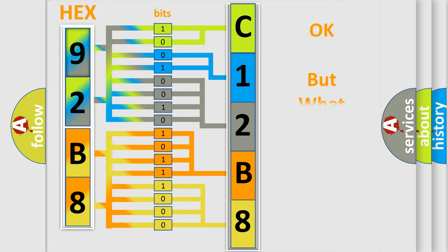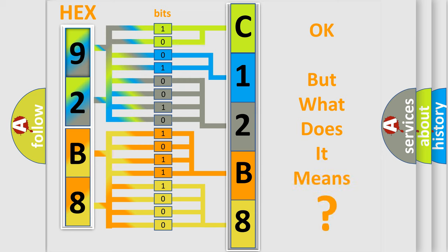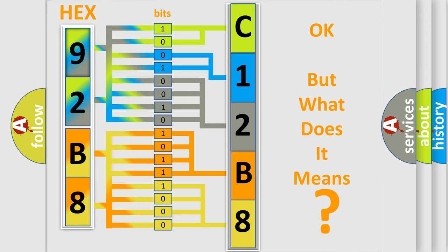The number itself does not make sense to us if we cannot assign information about what it actually expresses. So, what does the diagnostic trouble code C12B800 interpret specifically for Chevrolet car manufacturers?